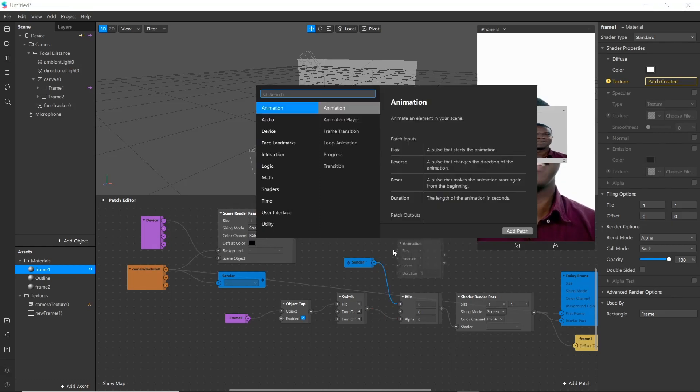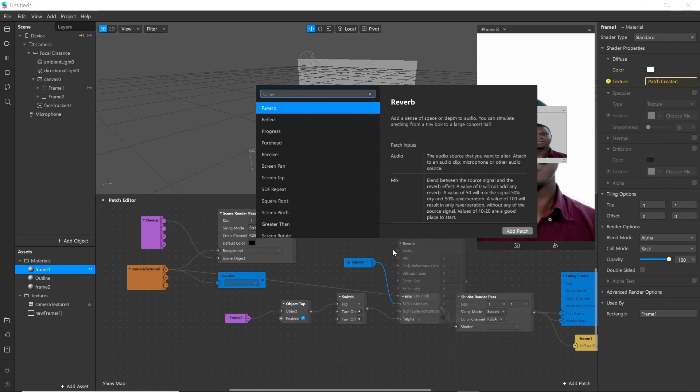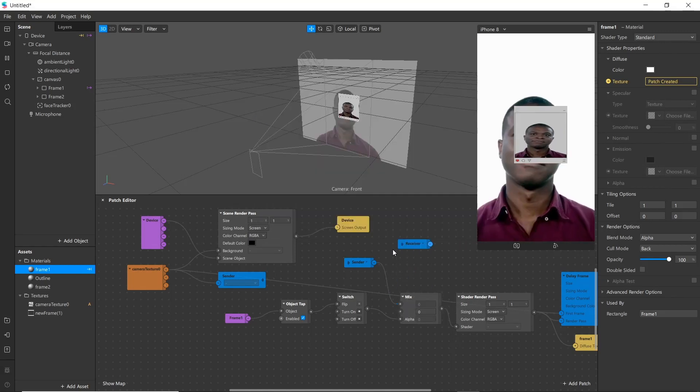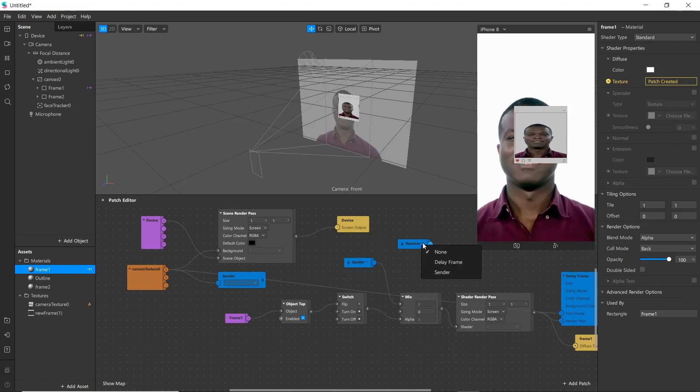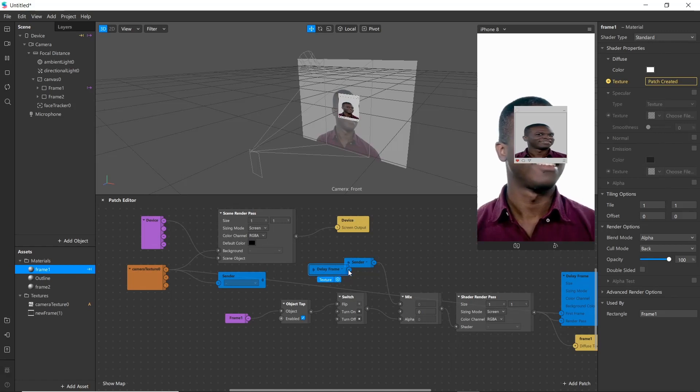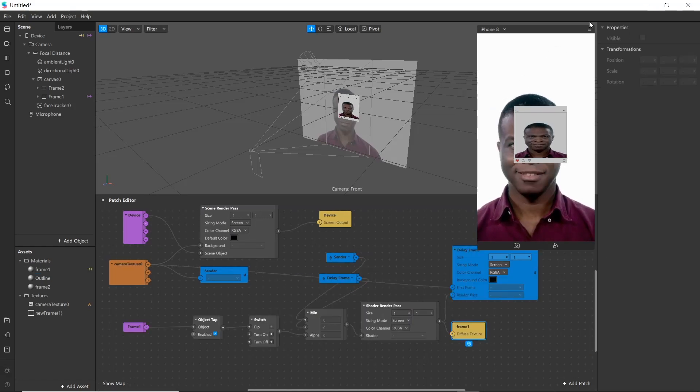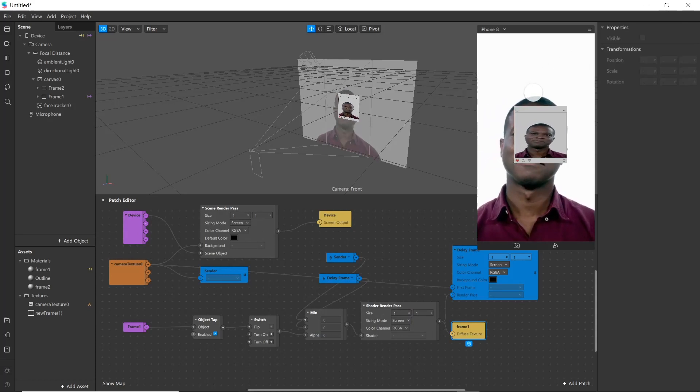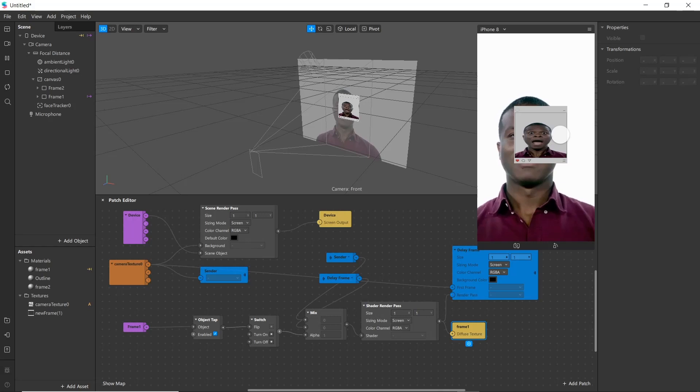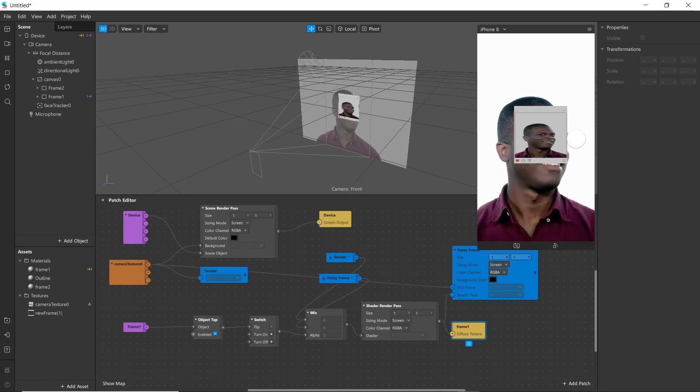Now we'll be adding another receiver. Choose here and select delay frame, then add it as another input. Now go to here and choose screen touch. And now you can see when we touch screen, frame freezes, and when we touch again it unfreezes.